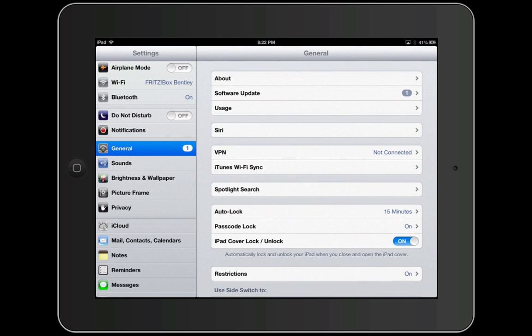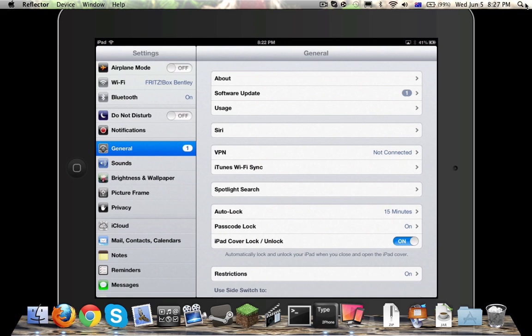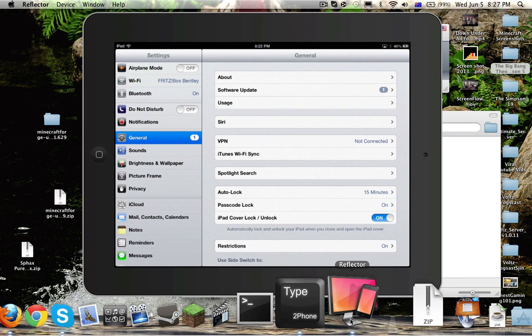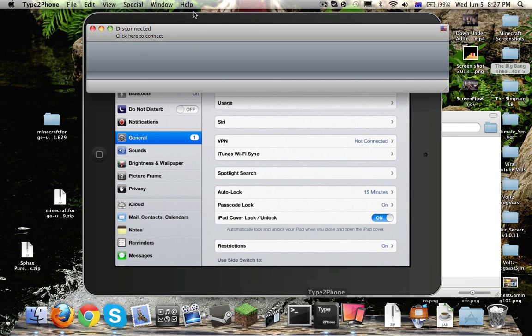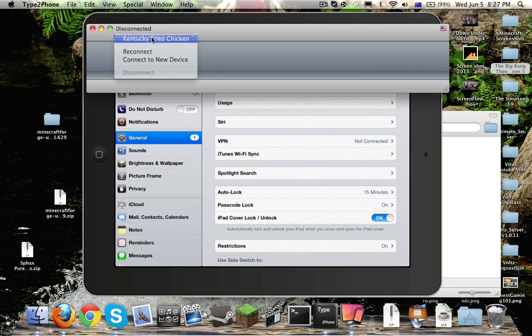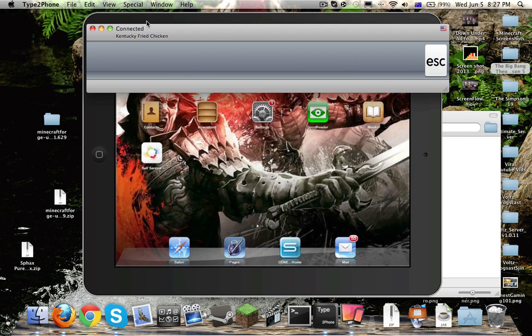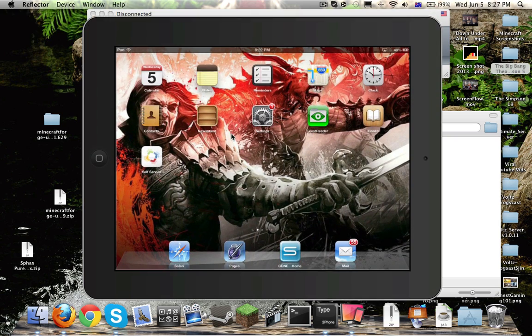There is an app called Type to Phone, which I'm going to show now, so let's just go away from the iPad for a second. Type to Phone — you just connect using Bluetooth. Your Bluetooth has to be on and you connect with your iPad. It acts as a Bluetooth keyboard, and it just tells you what it presses.